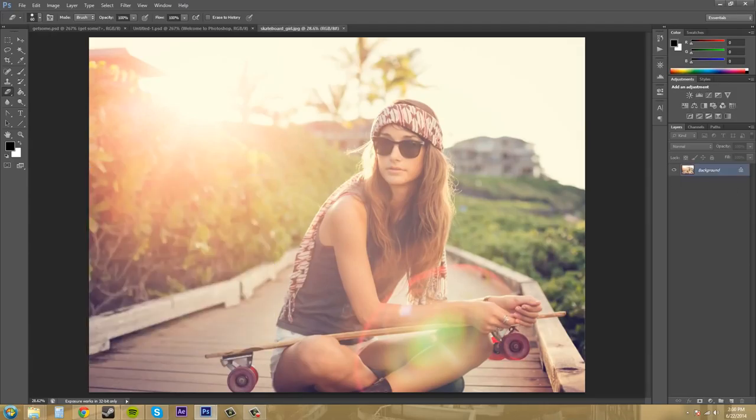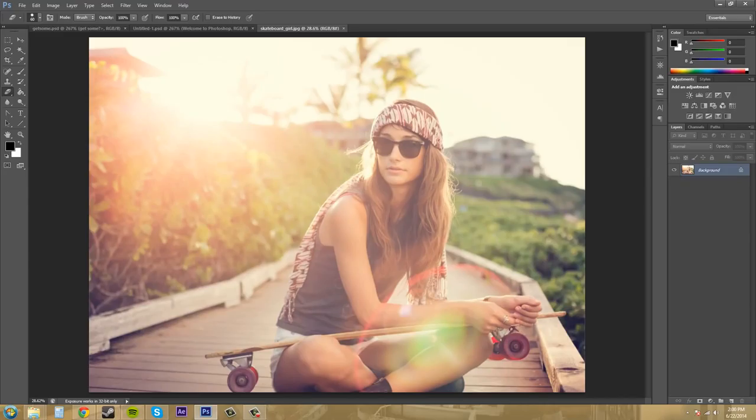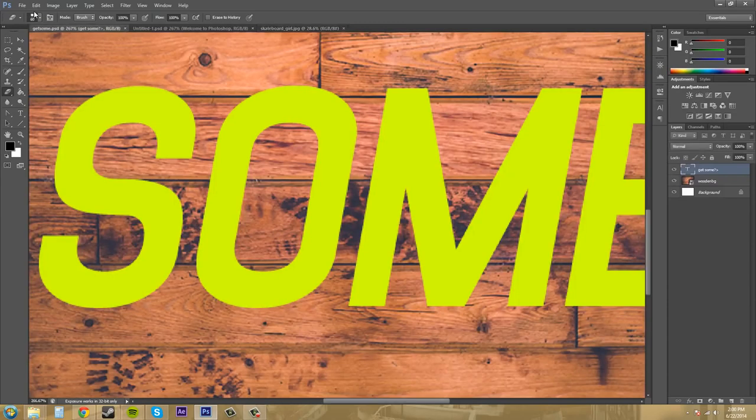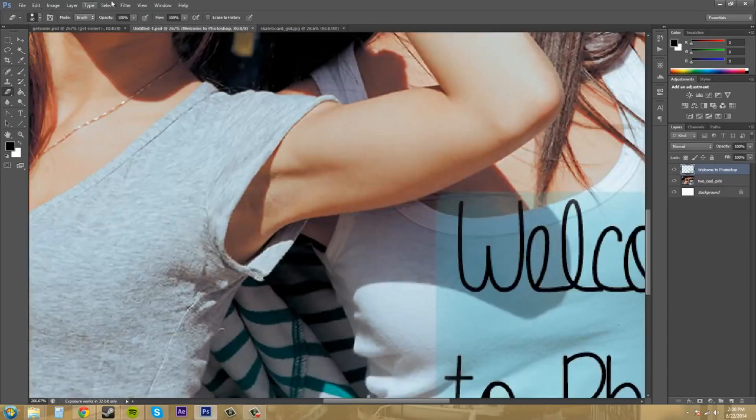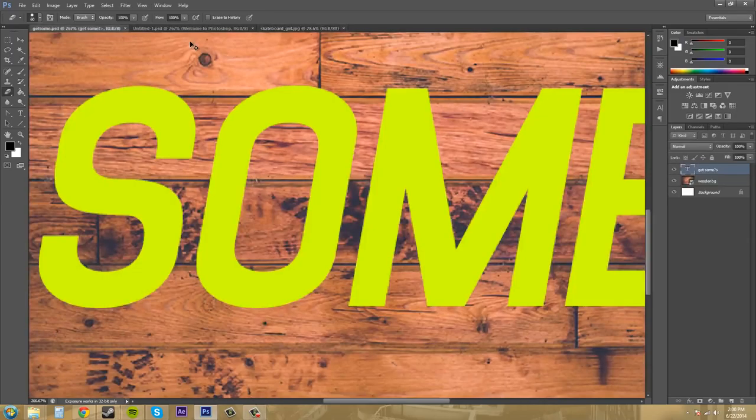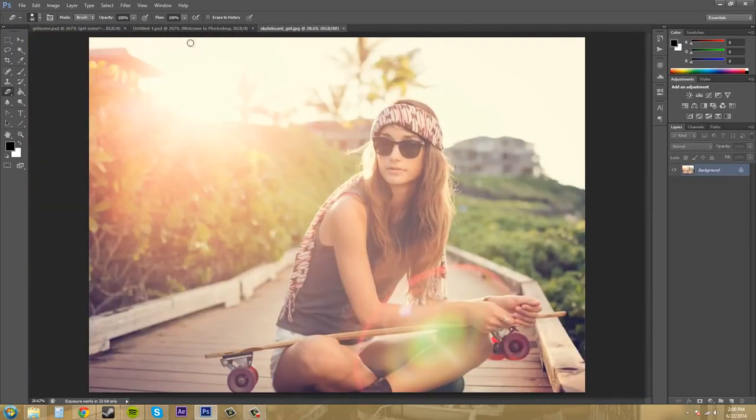So that's about it for working with multiple windows and multiple documents. Pretty, pretty sweet. When you're working in documents, you can hold down control and press tab to quickly switch between the different documents. Which is pretty nice, I guess.